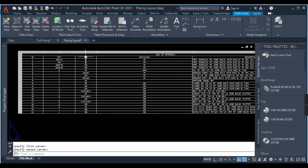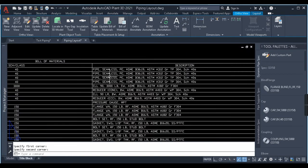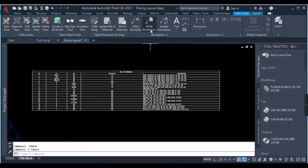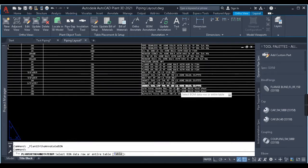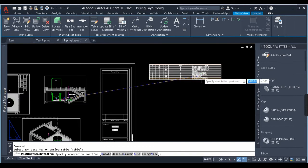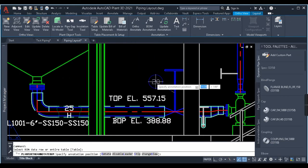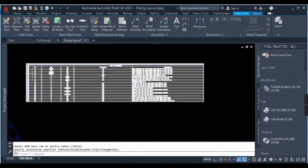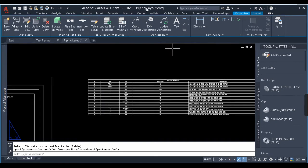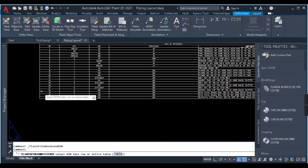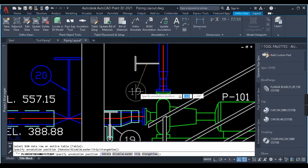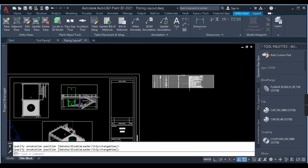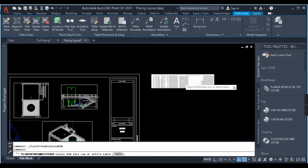You can see the bill of material has been generated, showing ID, quantity, size, schedule, and description — pipes, elbows, reducer and everything in a single table. Next, coming to BOM Annotation — when I click this it asks me to select a BOM data row or an entire table. First we'll select one row: for example, if I want to annotate the valve, I'll click on that valve. You can see a balloon pointing towards the valve — number 20 is the ID, 150 is the size, and quantity is one. For the valve with ID 19 and quantity two, I'll click on that valve and the balloon points to it.